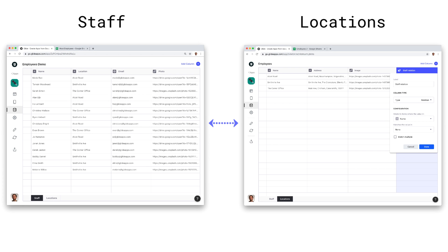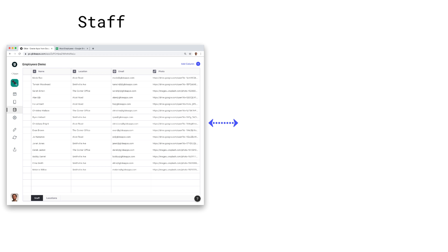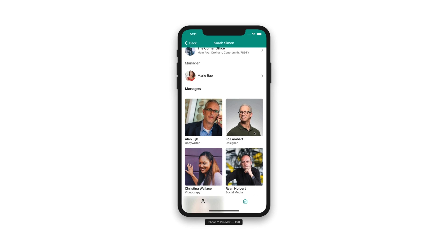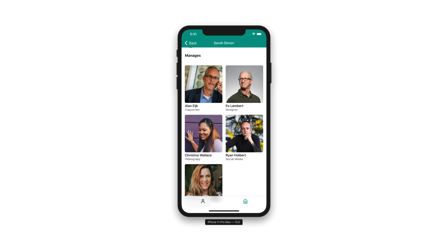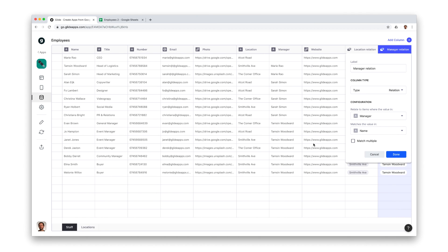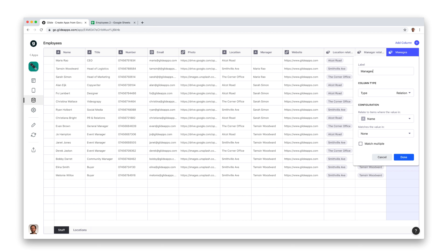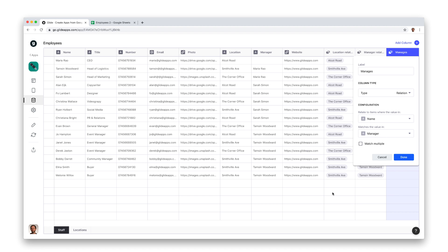In the last step, we related items that were in another table, but it is possible to relate to items that are in the same table. For example, if I wanted to list all the employees that a manager manages, then I would need to create a relation column that matches multiple items from the same list. Now we've already set up a match single relation to relate to each employee's manager. This was matching values from the manager column with the name column. When a match is found, that row will be brought back and related to the row we matched from.